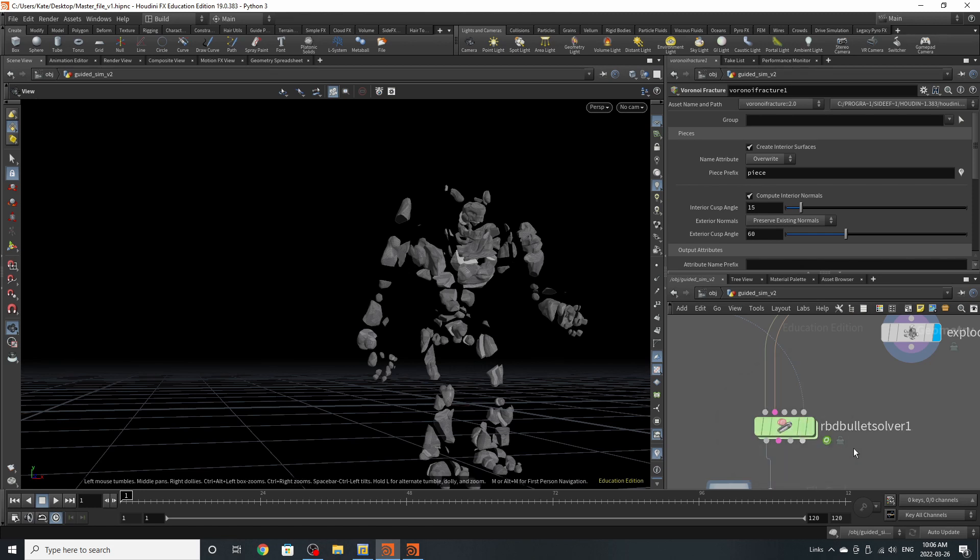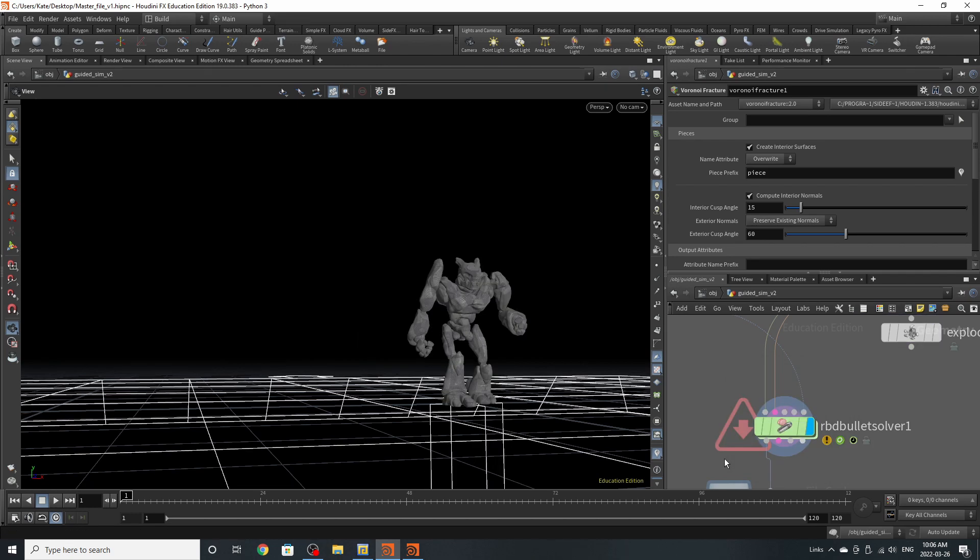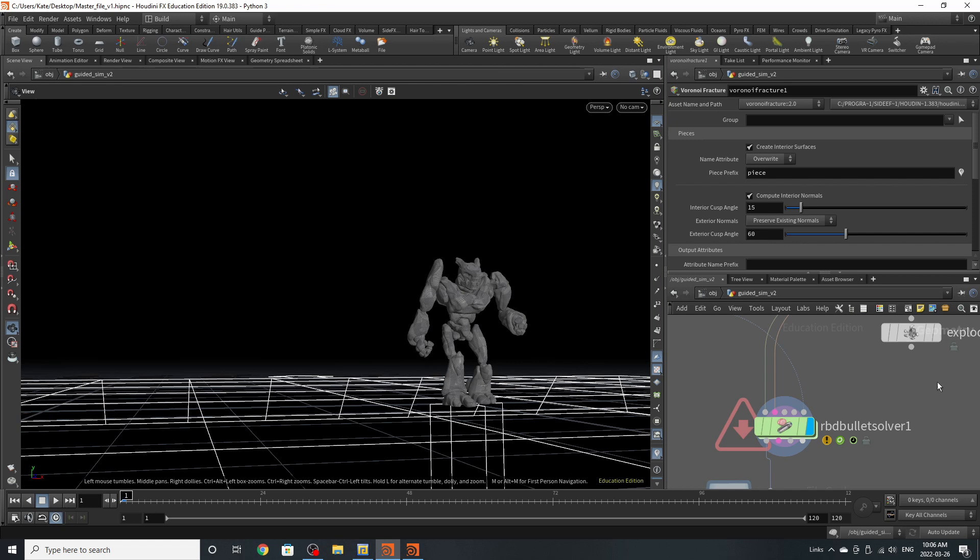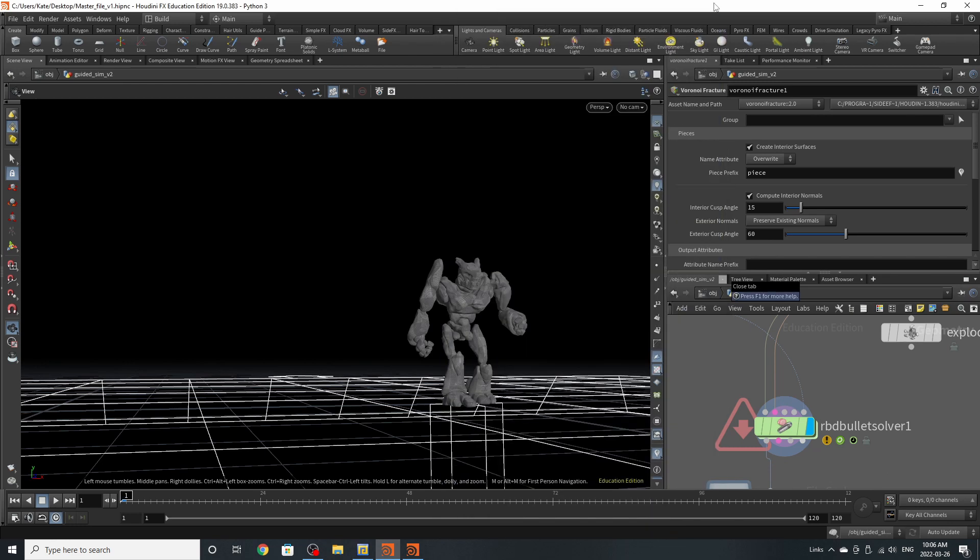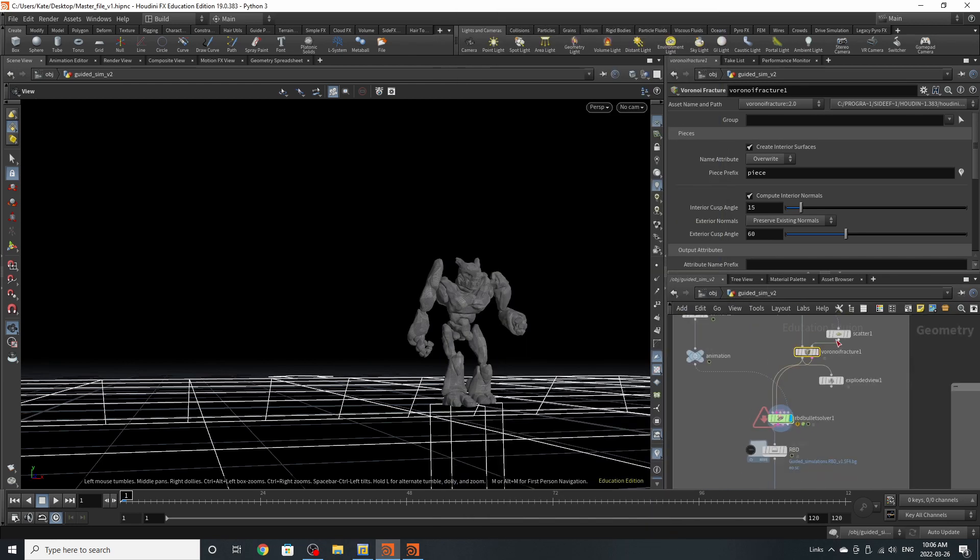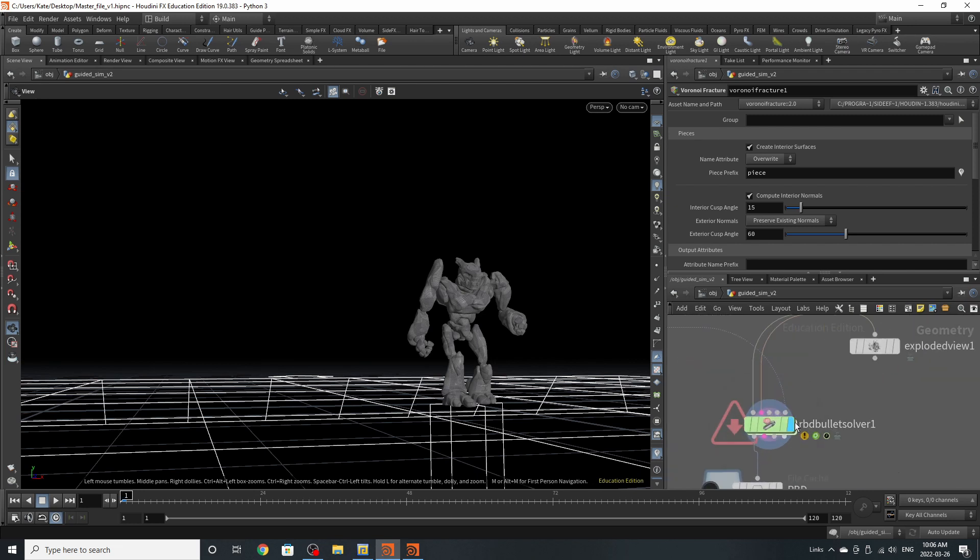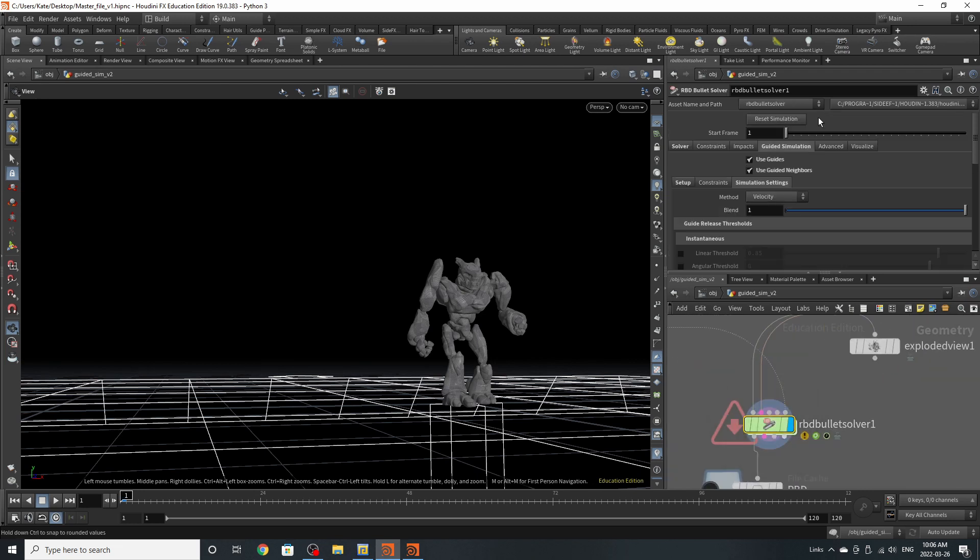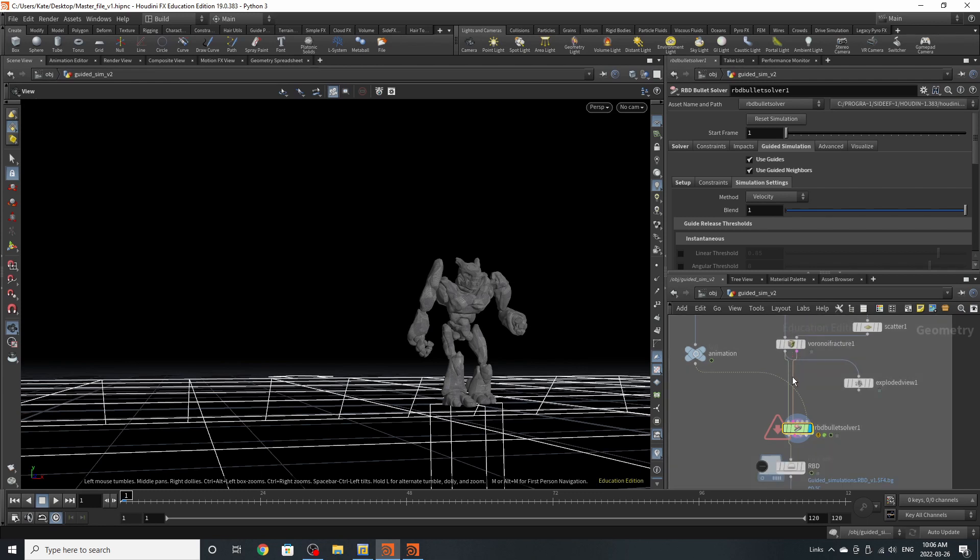So I'm going to click this here and Houdini is going to load. Now it's okay if you see these error messages. I've noticed this happen. It could be because we're missing that third input because we're not using an RBD material fracture. So it will still work. Don't mind it. I've plugged in Voronoi into the first input and the constraint from Voronoi into the second.